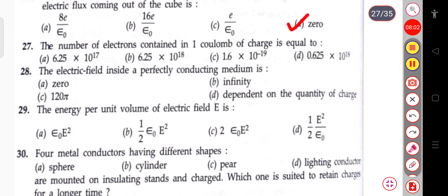The next question: the number of electrons contained in 1 coulomb of charge equals 1 coulomb divided by 1.6×10⁻¹⁹.